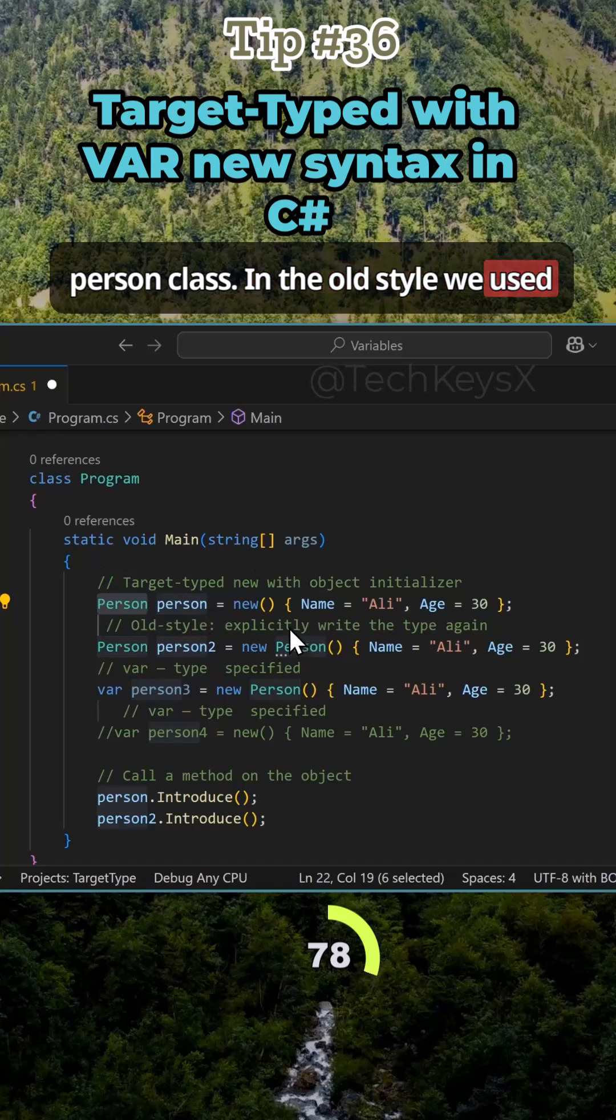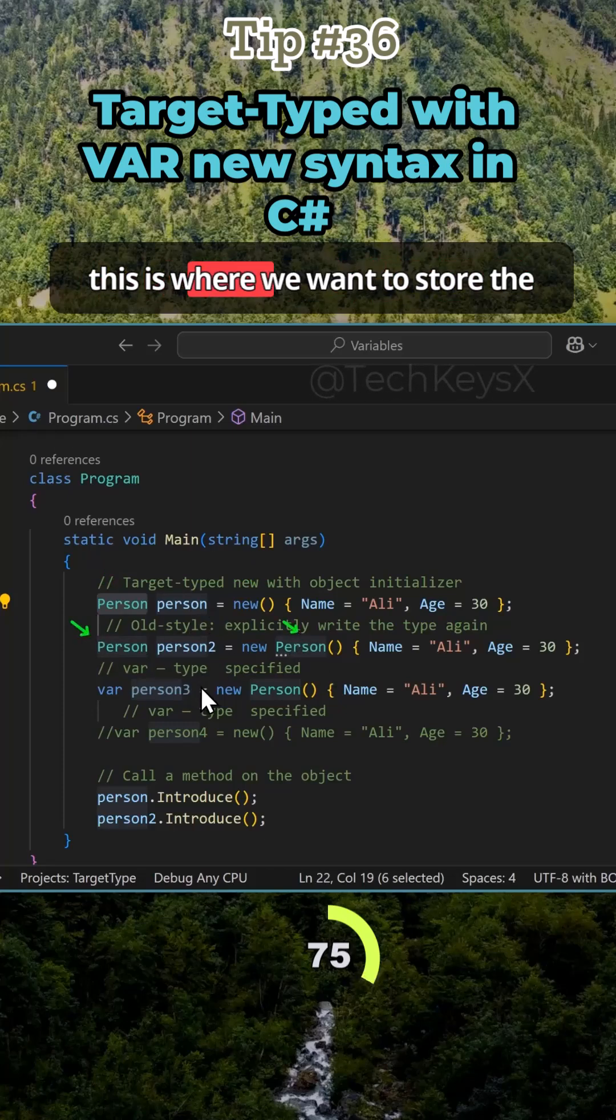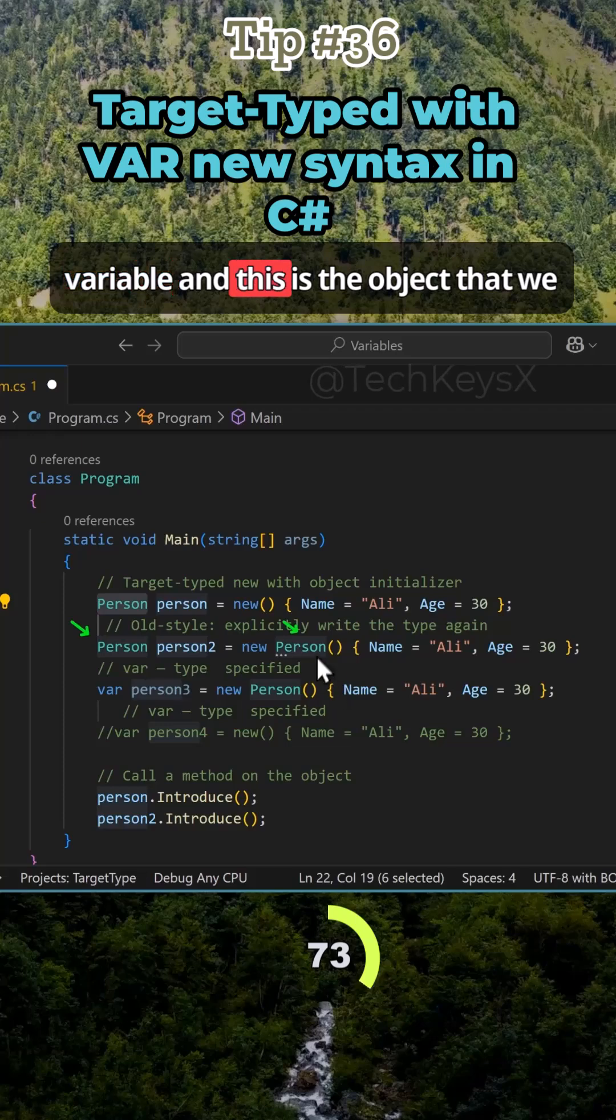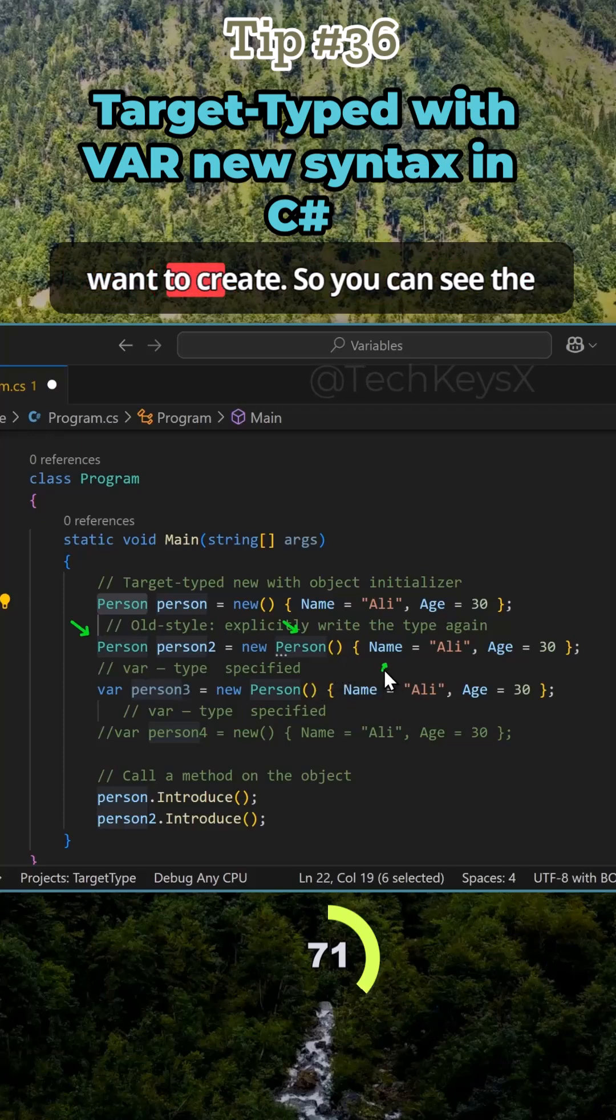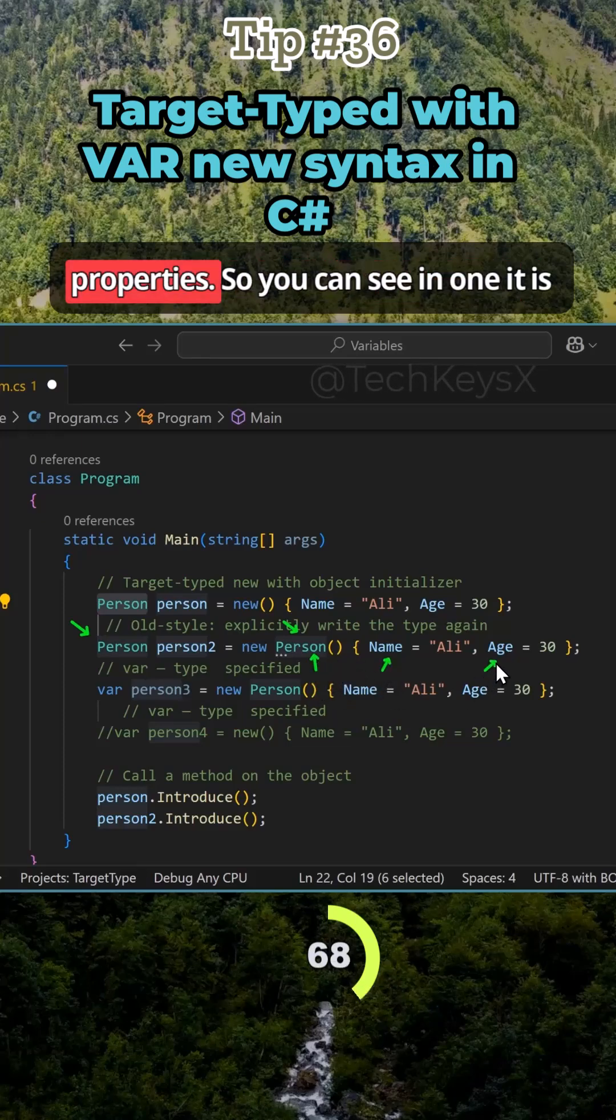In the old style we used to specify the object on both sides. So this is where we want to store the variable and this is the object that we want to create. You can see the person class with the following properties.